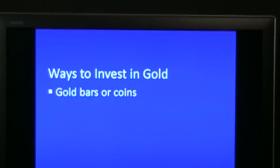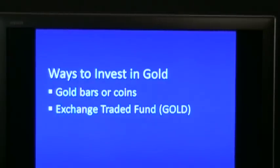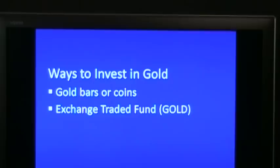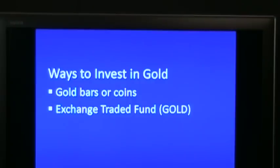You could buy an exchange traded fund — the symbol GOLD. This is a pure play on the price of gold. Of course they charge you for storage and insurance and a fee for managing the ETF, so it is not much better than owning the metal. It is a little easier to sell it, however.